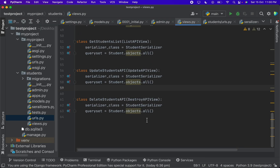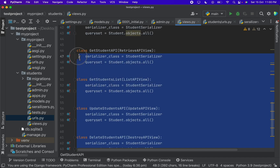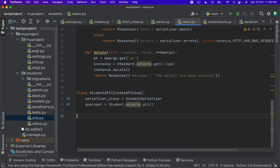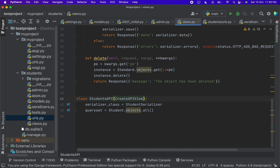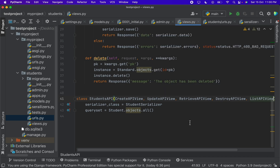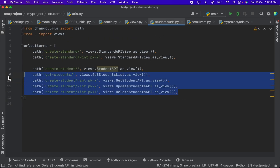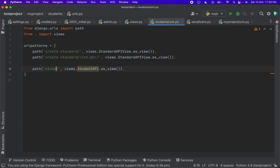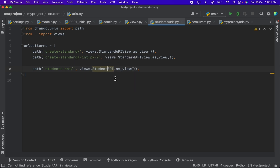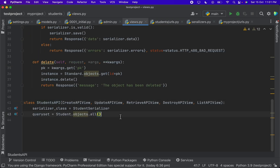We can simplify even further. Instead of five separate classes, we can create a single StudentsAPI class that extends CreateAPIView, UpdateAPIView, RetrieveAPIView, DestroyAPIView, and ListAPIView all at once. In urls.py we simply add a path for students mapped to StudentsAPI. In just three lines of code you can perform all CRUD operations, which we previously handled with five separate APIs.